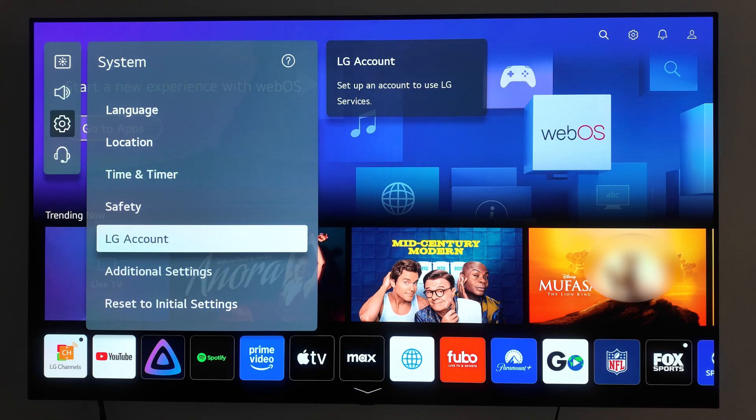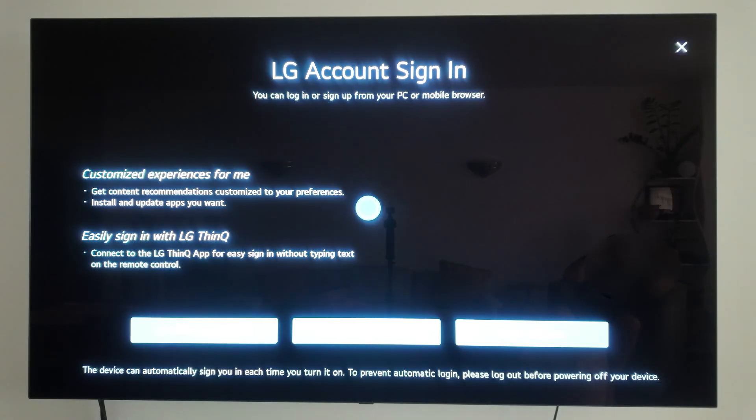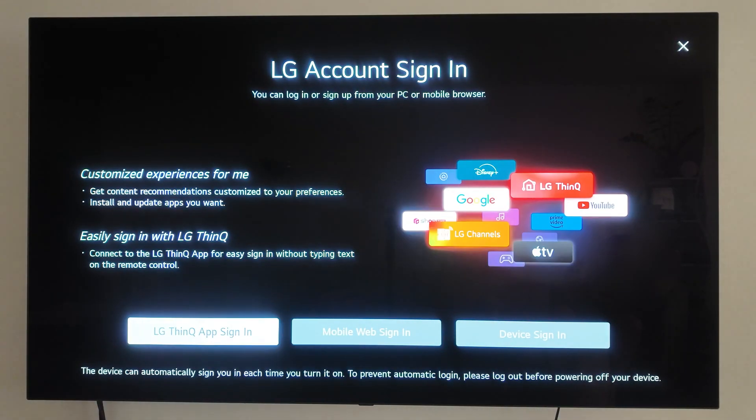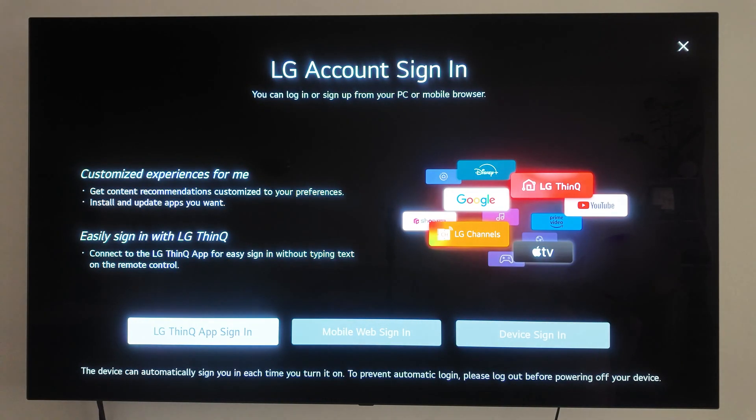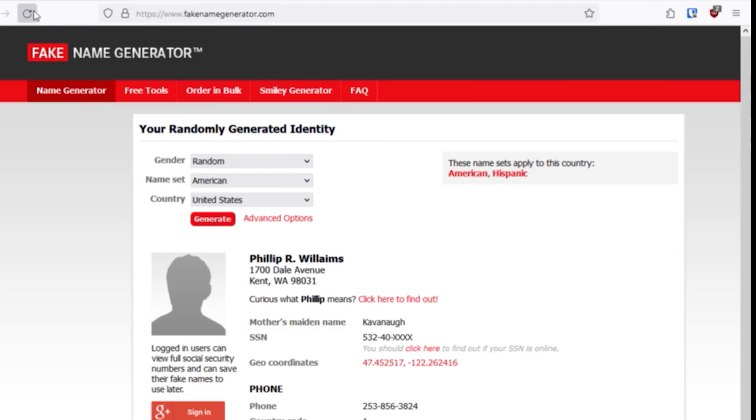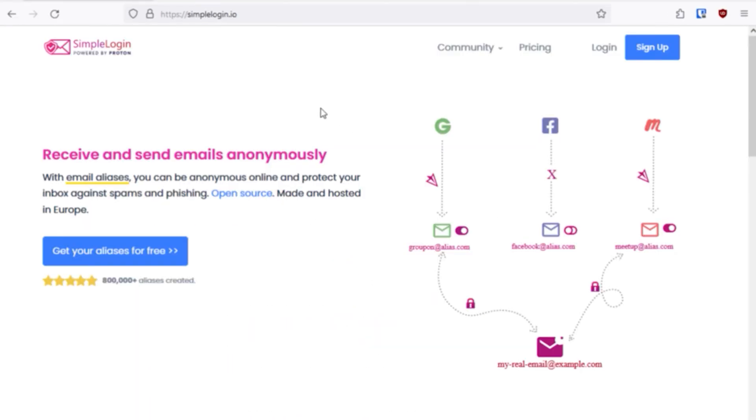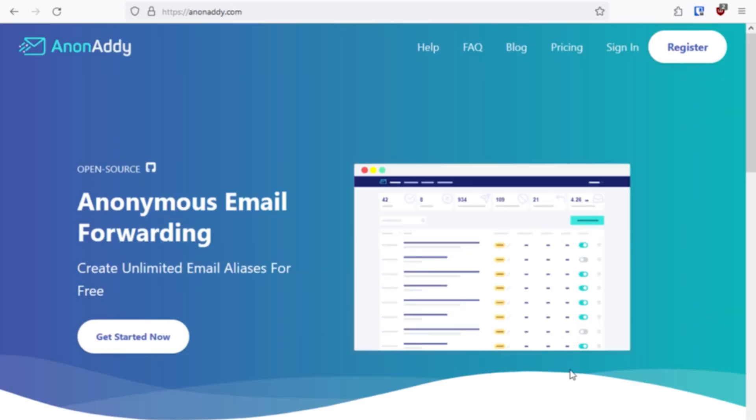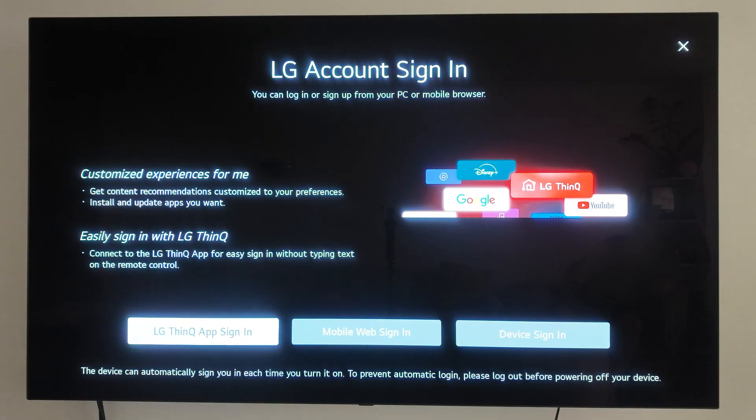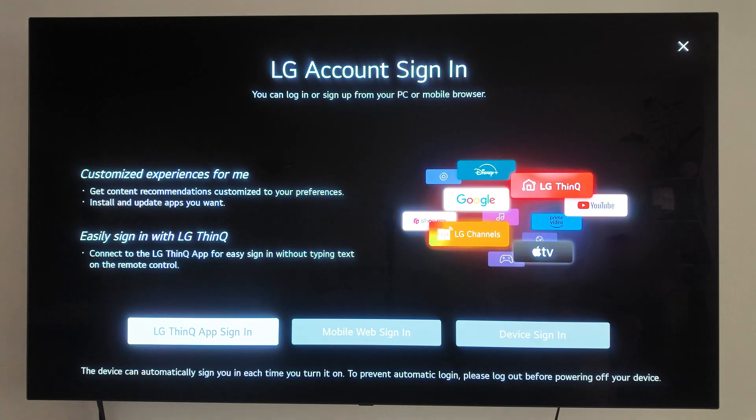To download apps or update existing ones, you'll need an LG account. If you're concerned about privacy, consider creating an account with a fake name and email address. You could use websites like Fake Name Generator to create a name and services like Simple Login and Non-Addy for disposable email addresses. This way, you can still access the App Store without sharing your real information.